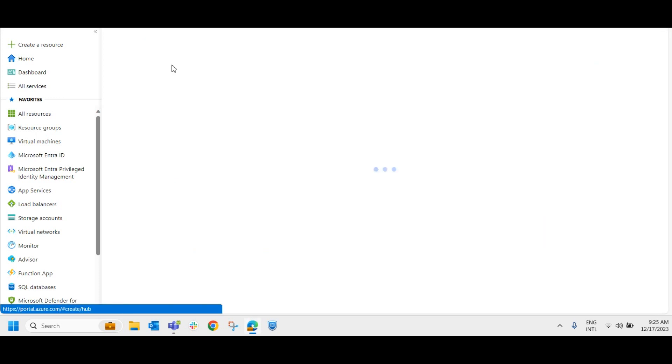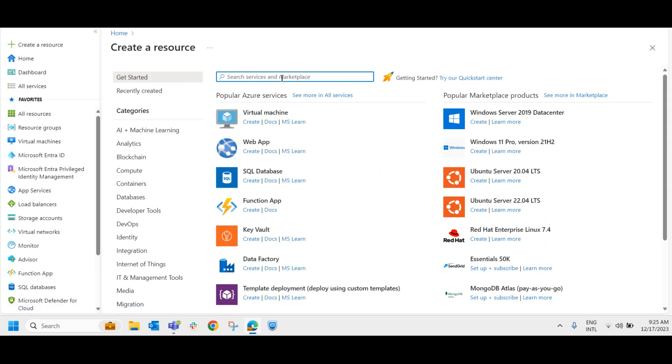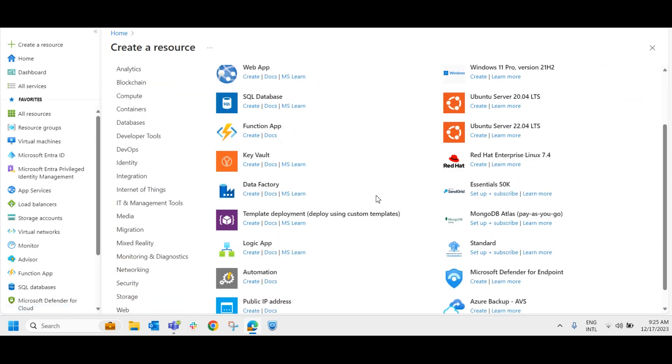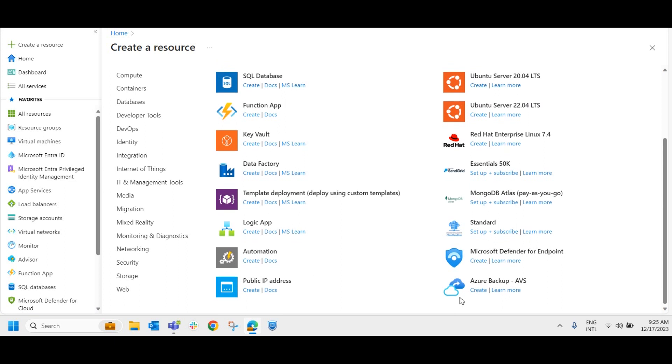Once you land on the Azure portal, you could see the services that is provided from Microsoft Azure. If you click on create resource, you can see what resources you can create in Microsoft Azure, like virtual machine, web app, if you can customize an app and you can integrate that with Microsoft Azure, SQL database, functions app, logic app, automation, public IP addresses, and Azure backup, Microsoft Defender for endpoint. All these services are provided from Microsoft Azure.